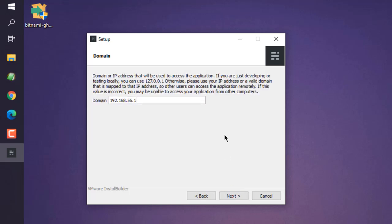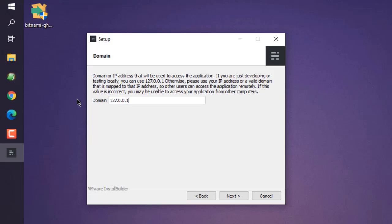Now here you can see your domain is 192.168.56.1. This domain or IP will be used to access the application. What you can do is use 127.0.0.1, which will be the localhost. Choose that and click next.